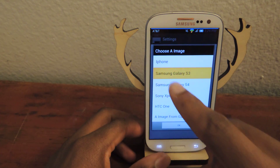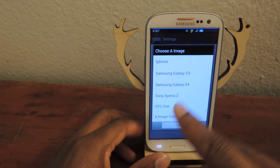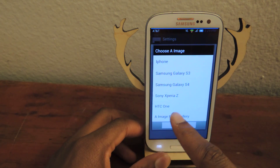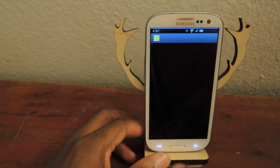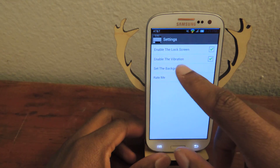You can just set the background to whatever you want. They have HTC One, Sony. You can add an image from the gallery — it will take you into the gallery, of course.